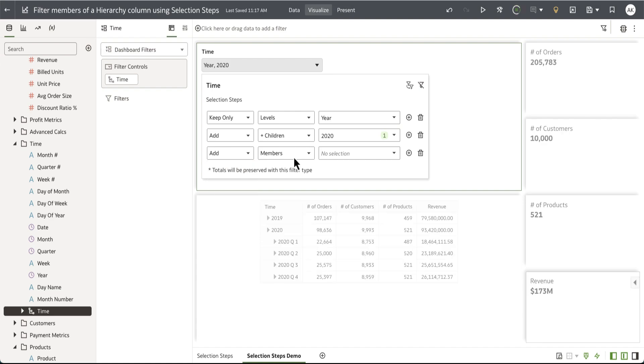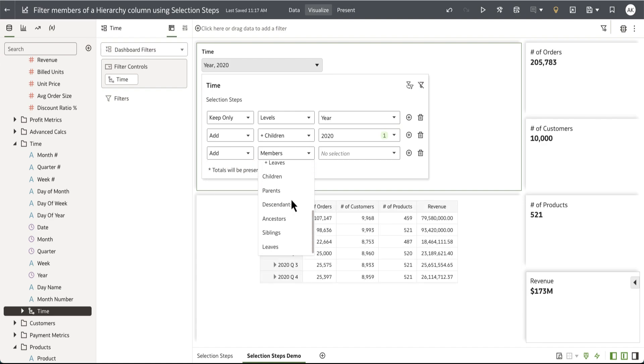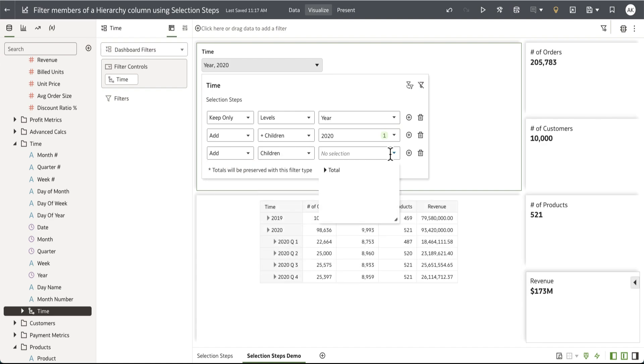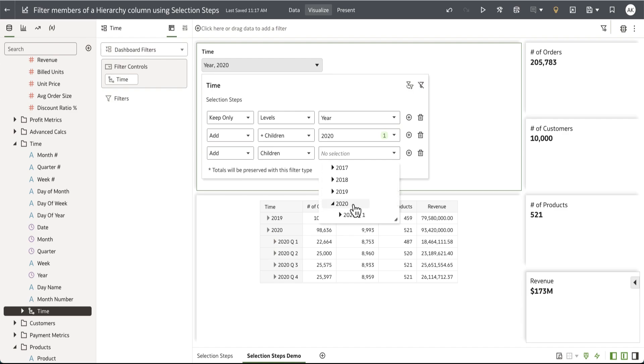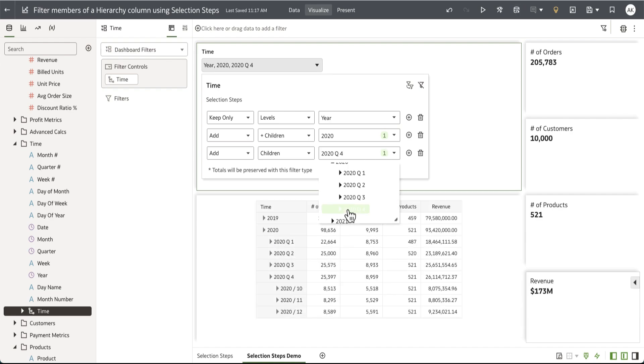My action is going to be add and I'll say just the children for the last quarter of year 2020. Let's expand on 2020 and select 2020 Q4.